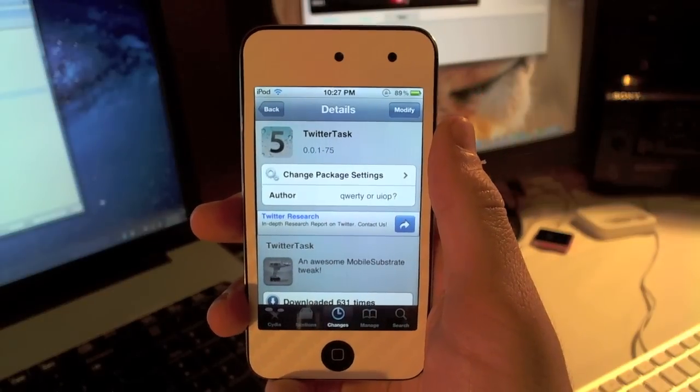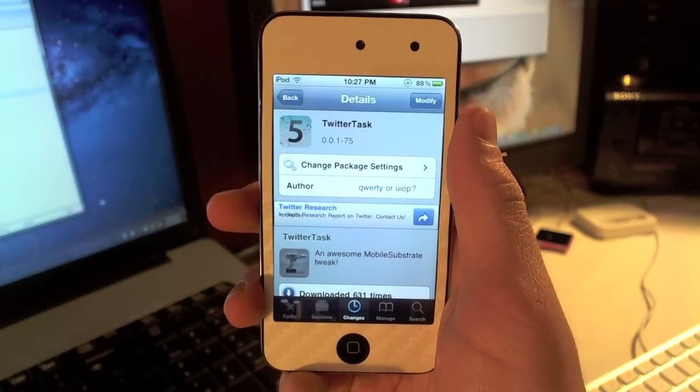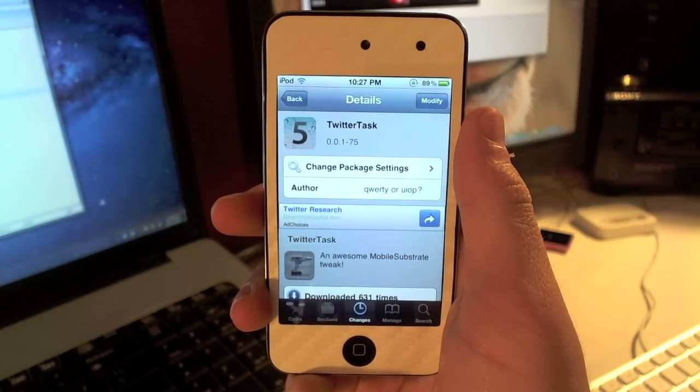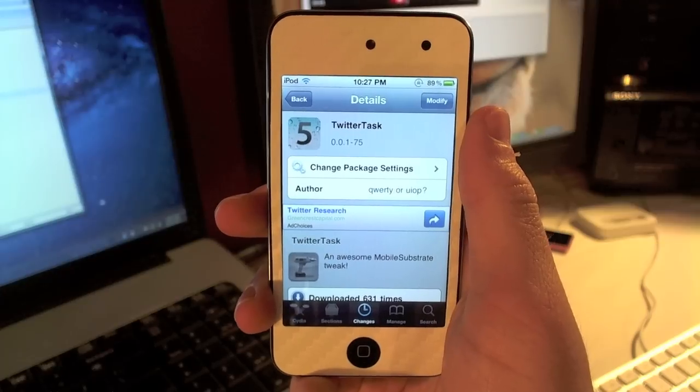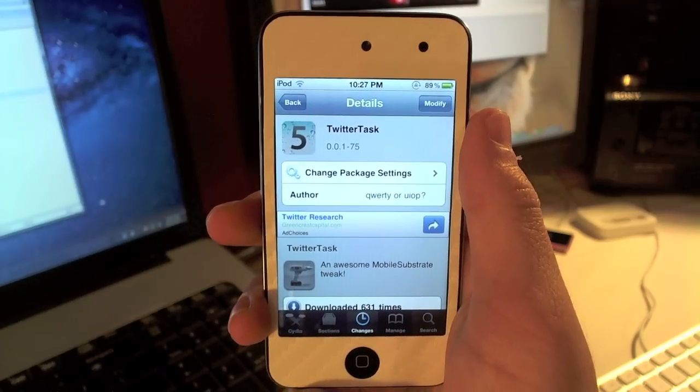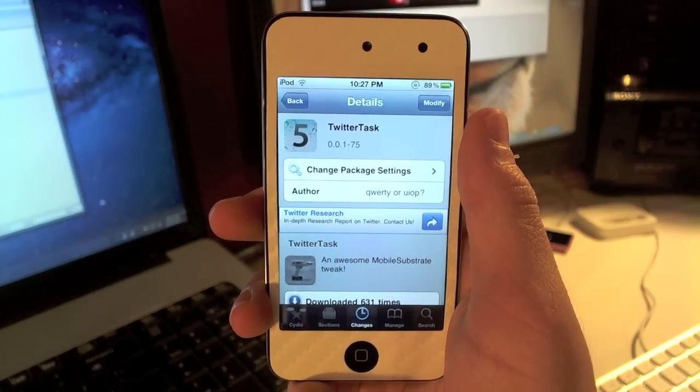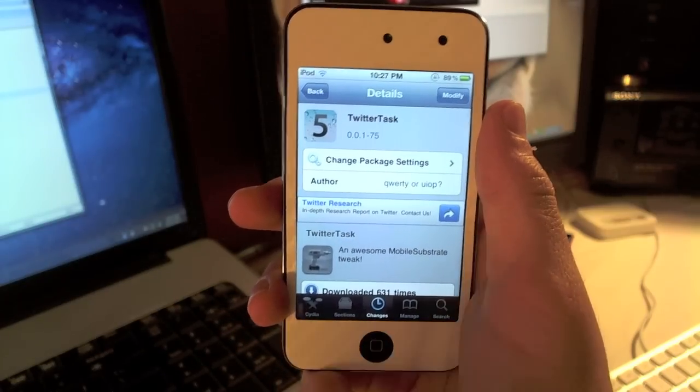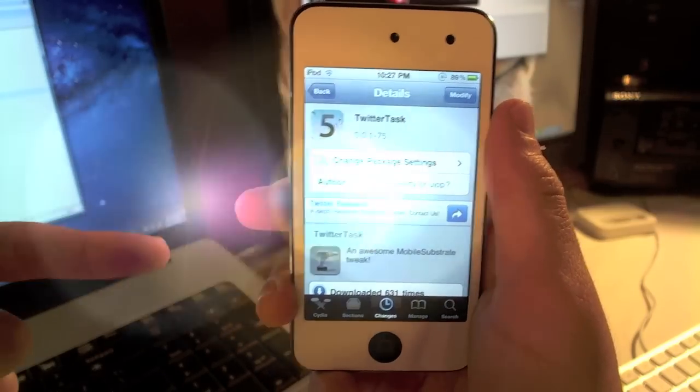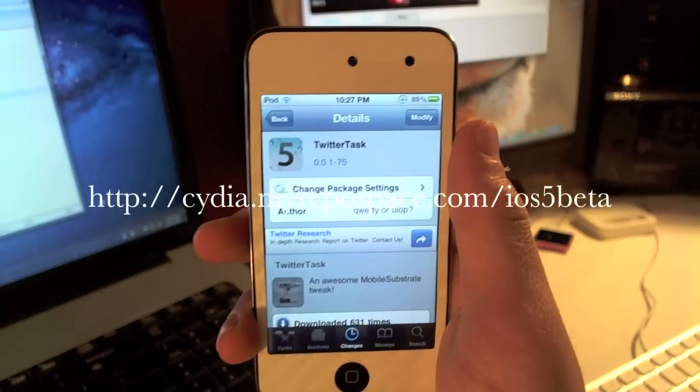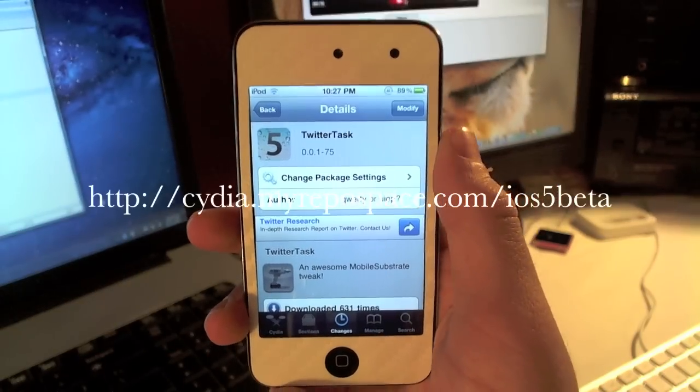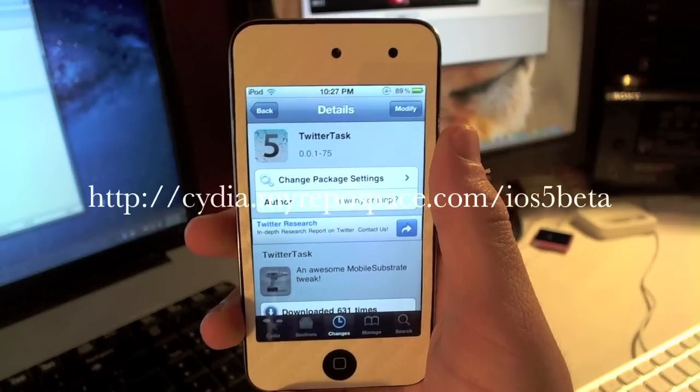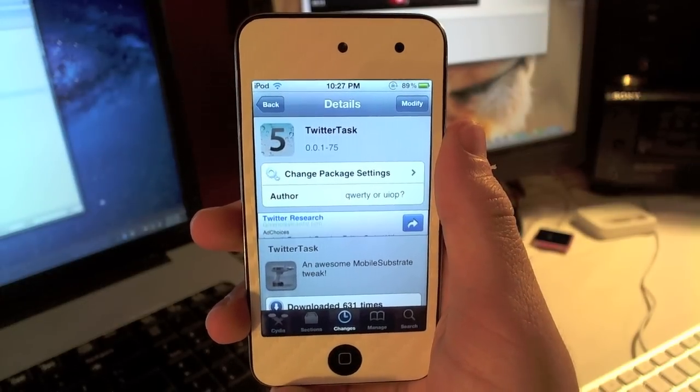Hey YouTube, what's up? Vernon Fisher here with fishy15.com. In this video I'm going to be reviewing the Cydia tweak TwitterTask. You can find TwitterTask in Cydia for free under the repo that will be shown on the screen right now: cydia.myrepospace.com/iOS5beta.